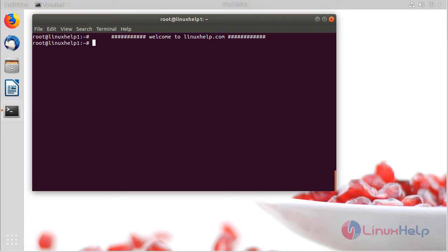Now let us see how to install Atom text editor on Ubuntu 18.04. Before starting our installation, you have to add the repository of Atom using the following command.